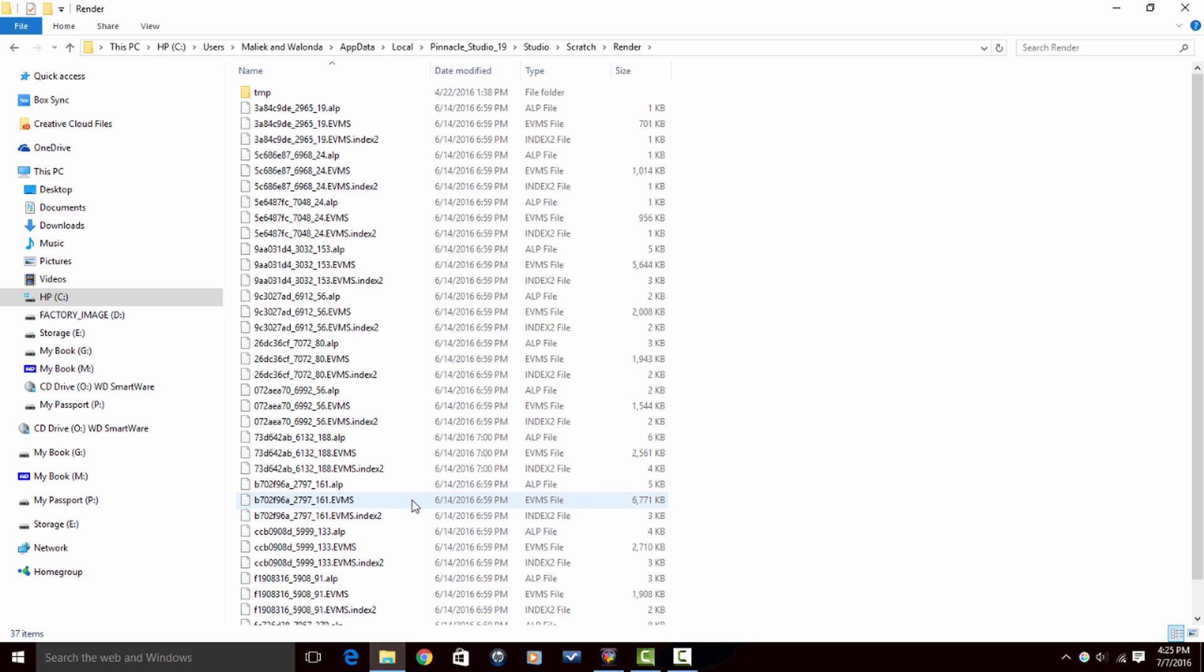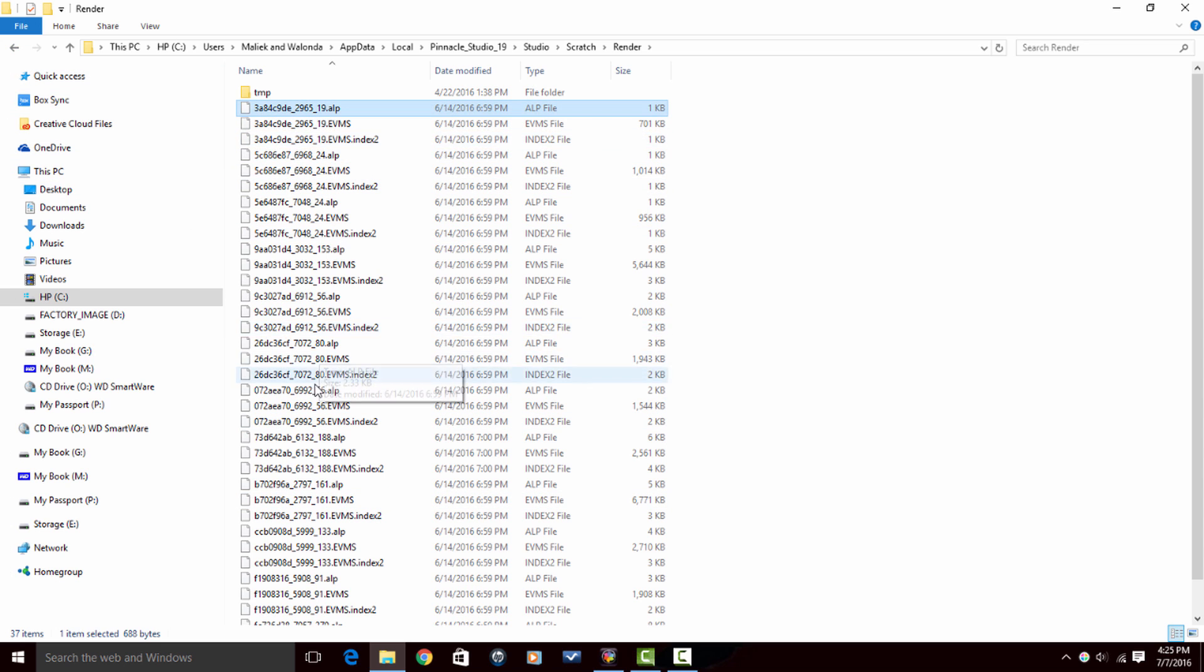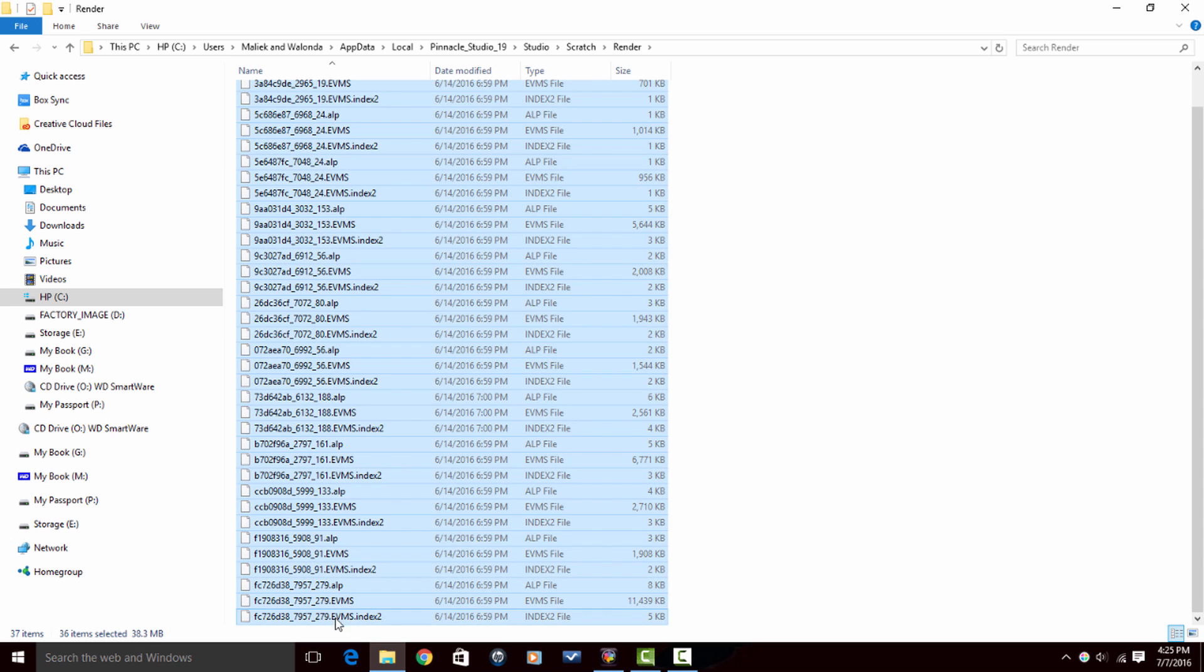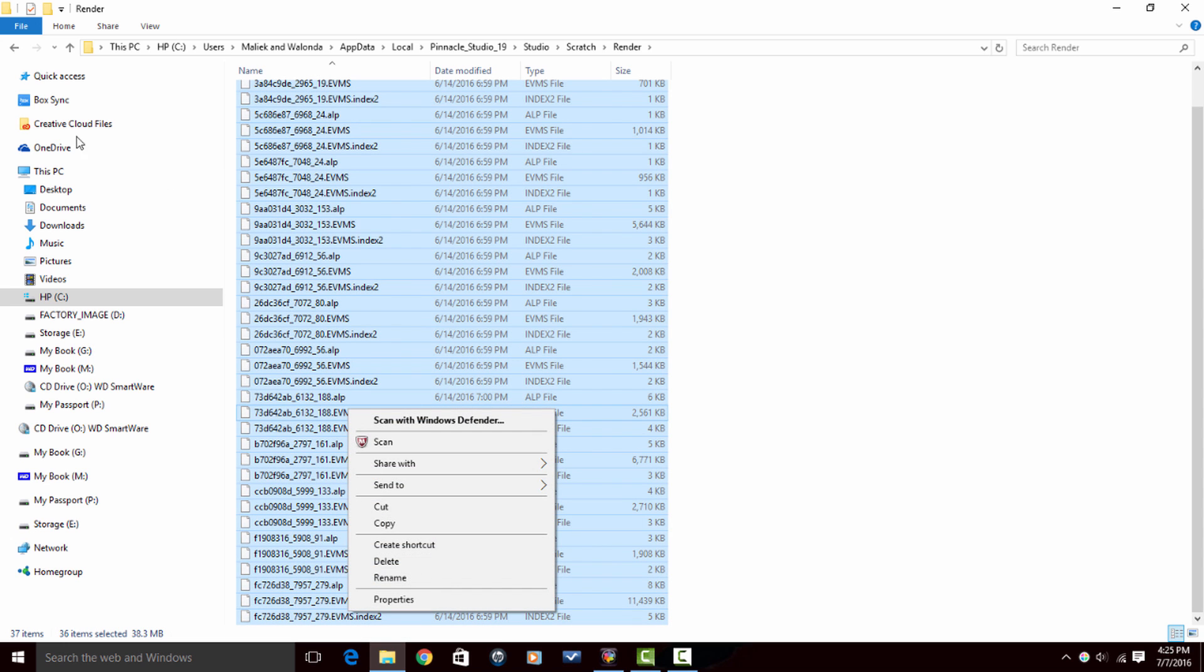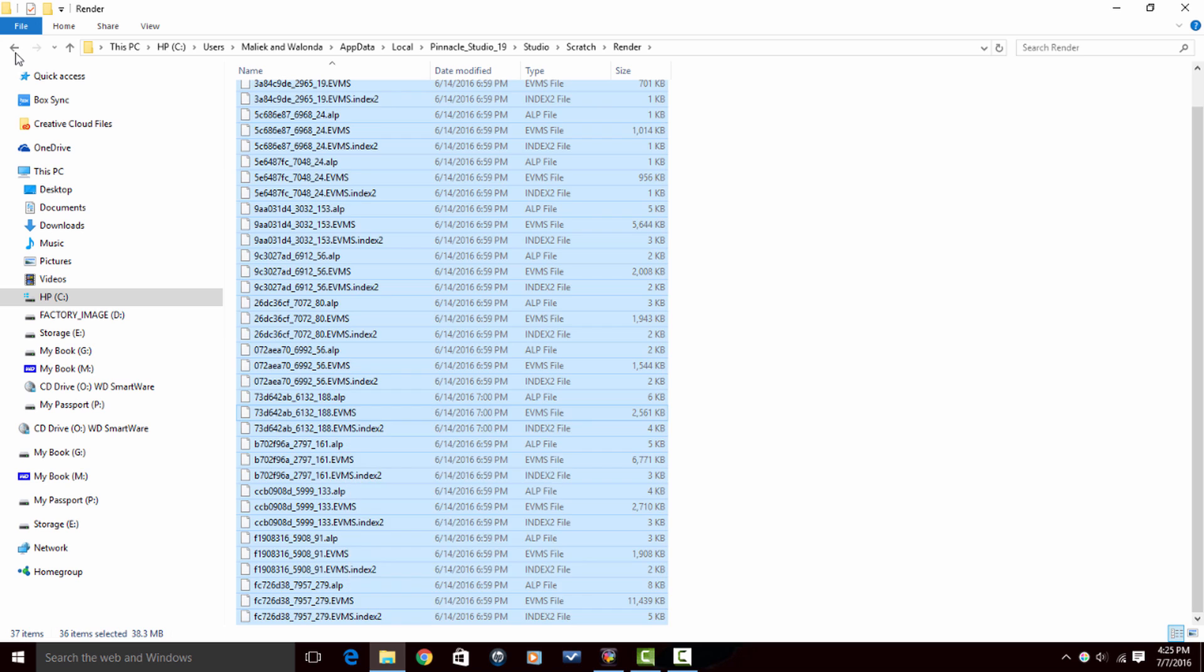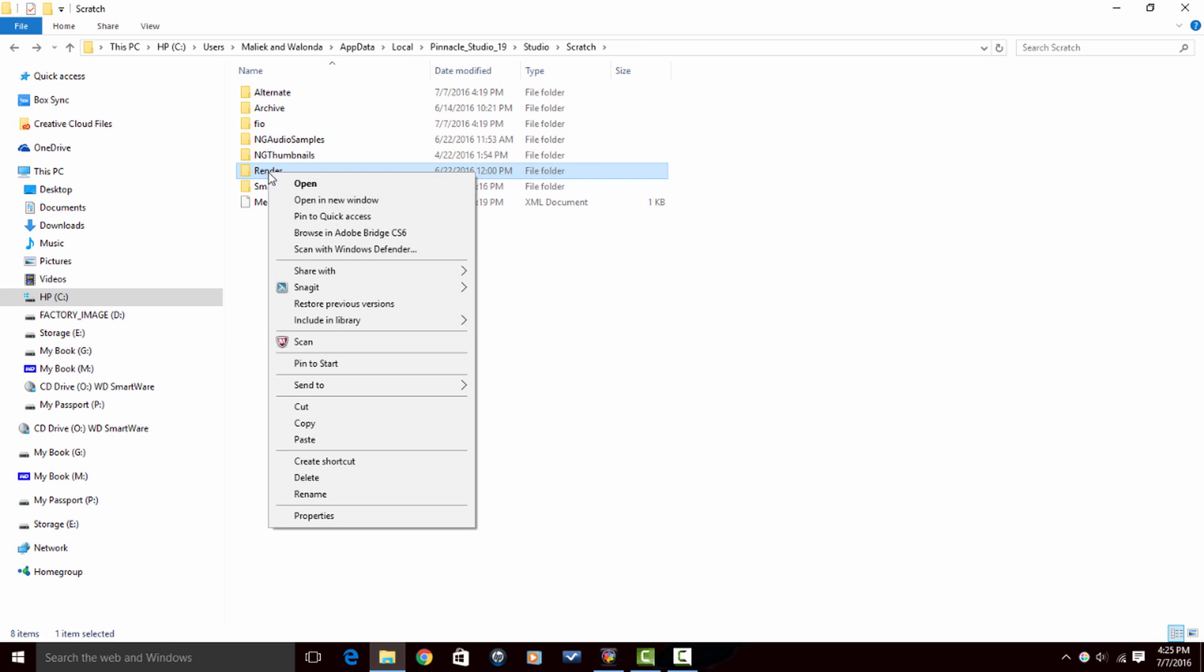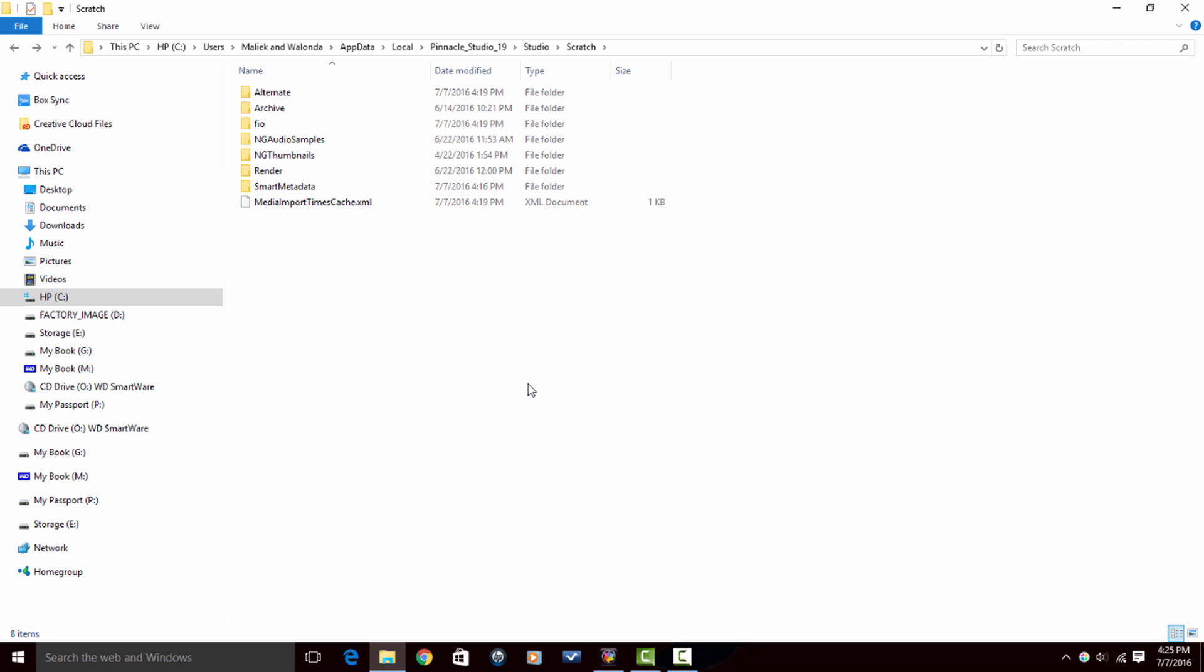Just keep in mind that when you clear out this folder, if you go back to any old projects, it's going to have to render again from the beginning because the render files have been removed. So if I wanted to, I could just click on the files that I want to. Let's say I just want to remove them all, right click and then do delete, or I can actually just right click this render folder and do delete and I can get rid of it. And when I go back into Pinnacle, as soon as it renders another video, it will create another render folder and it'll start putting things into that folder.